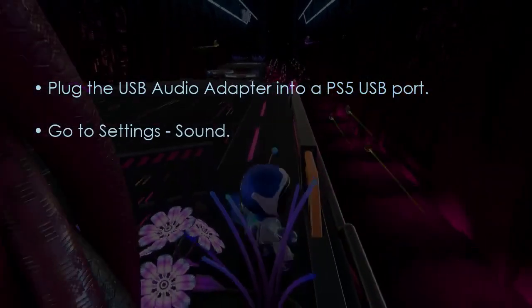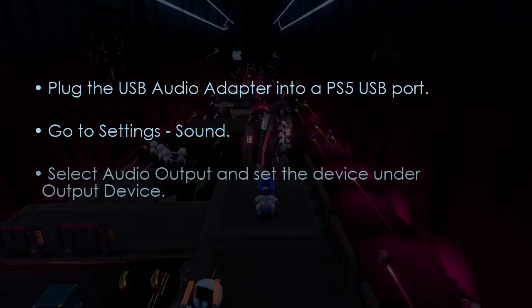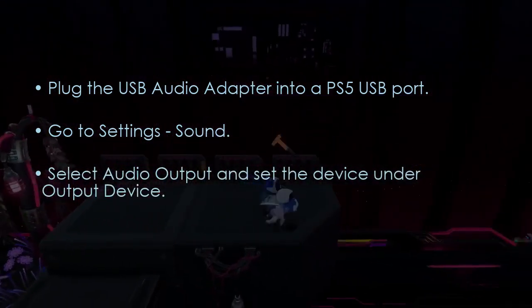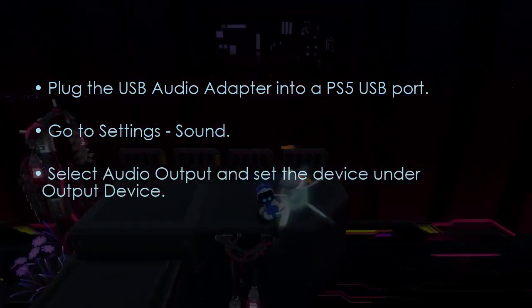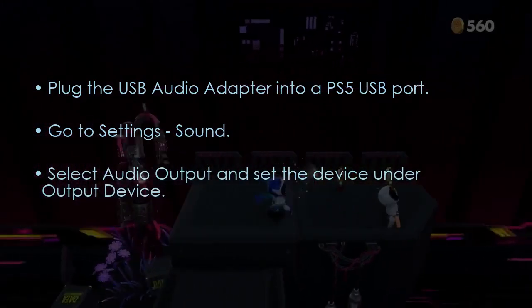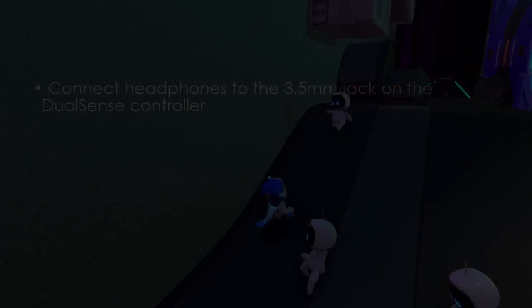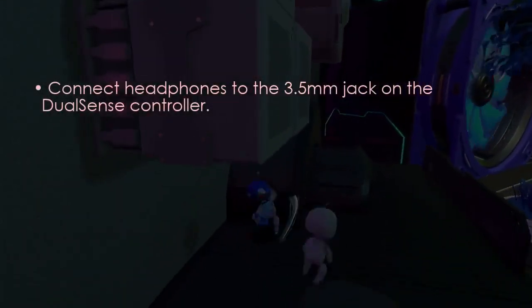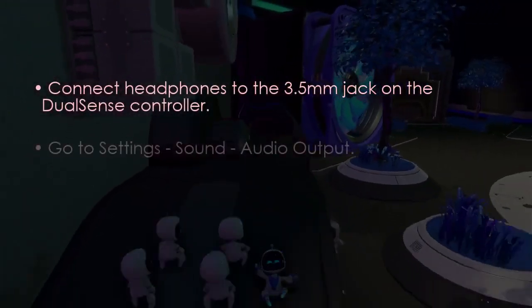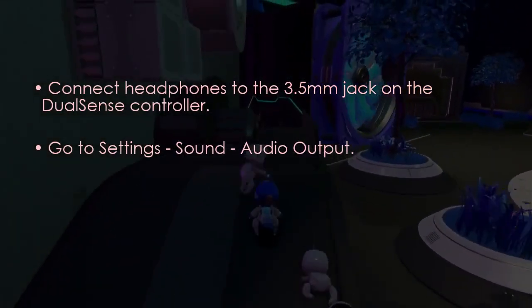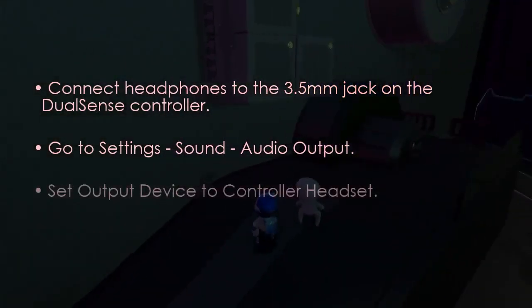As an alternative solution, plug a USB audio adapter into a PS5 USB port. Then go to Settings, select Sound, select Audio Output, and set it as the output device.